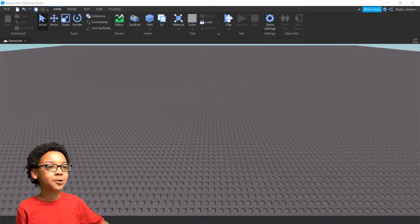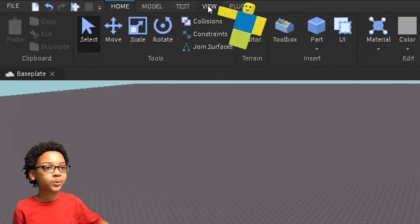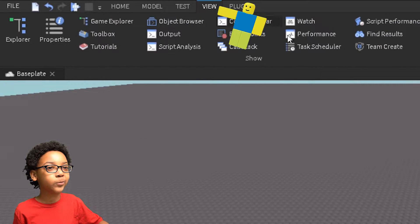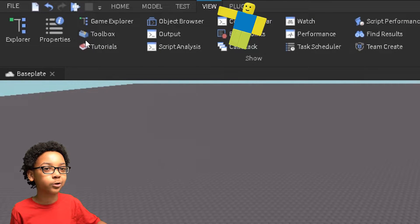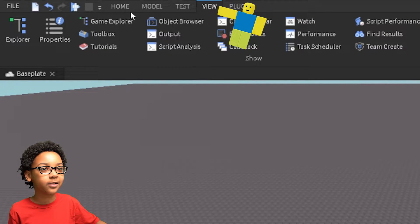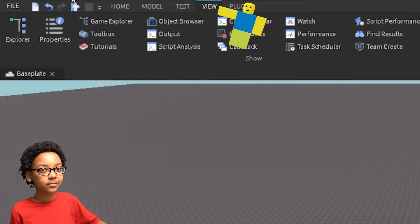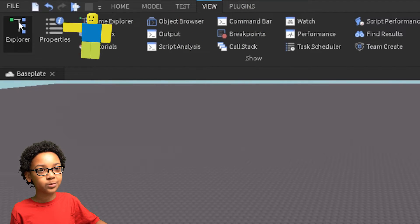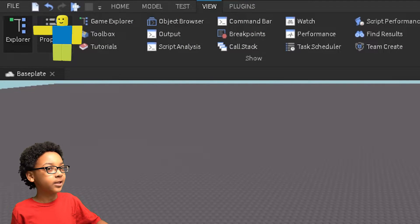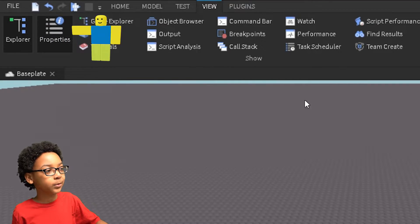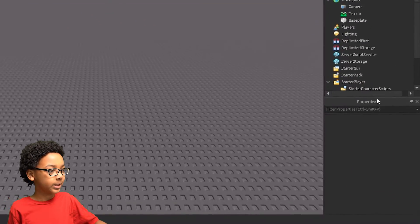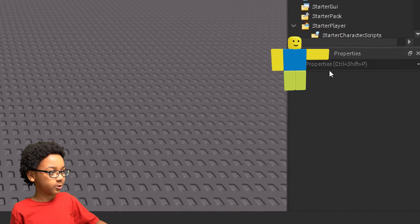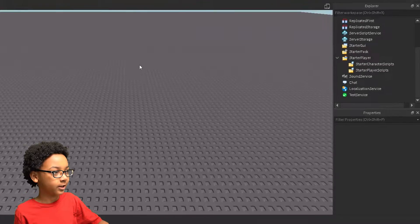So the first thing you're going to want to do is go to View, because we're going to need to open some stuff like the Explorer. So click View at the top, go to Explorer, and then Properties. We're going to need this for accessories and stuff like that.